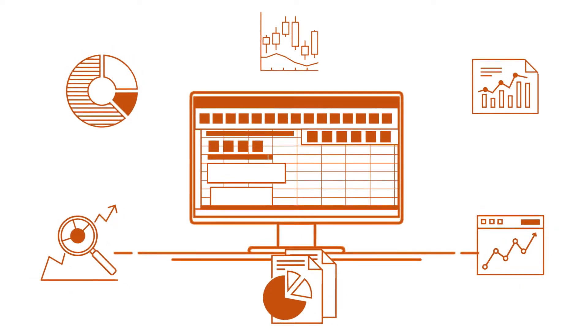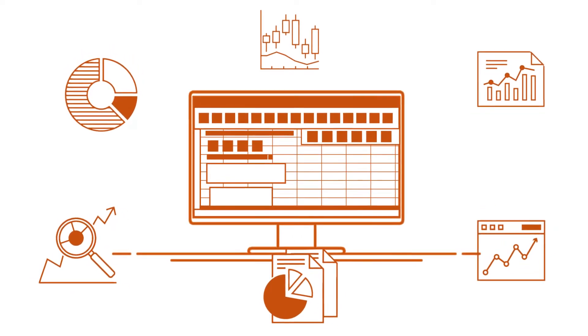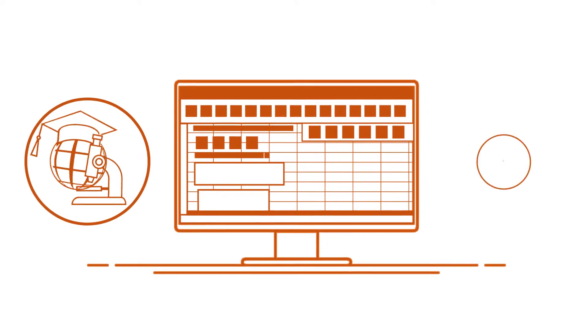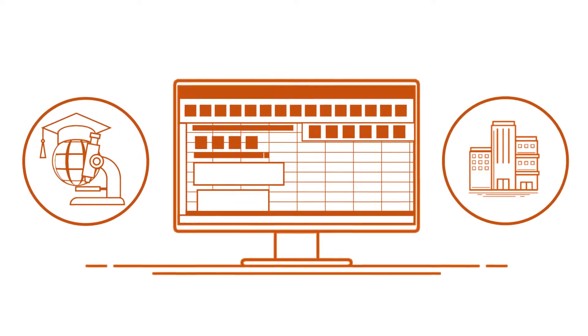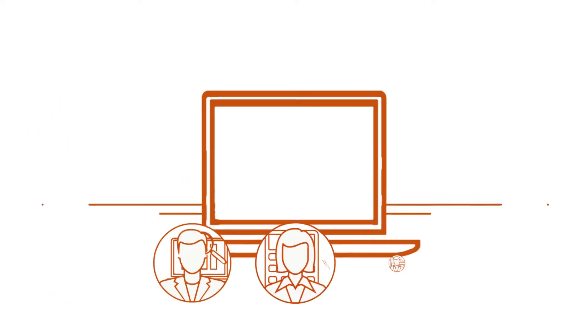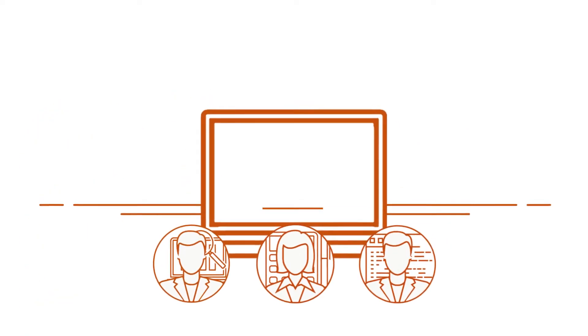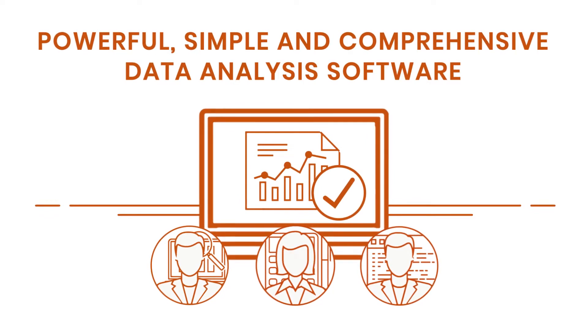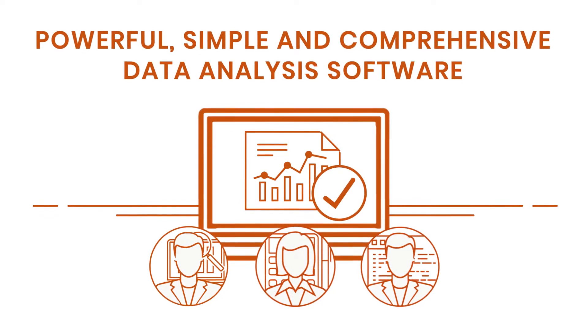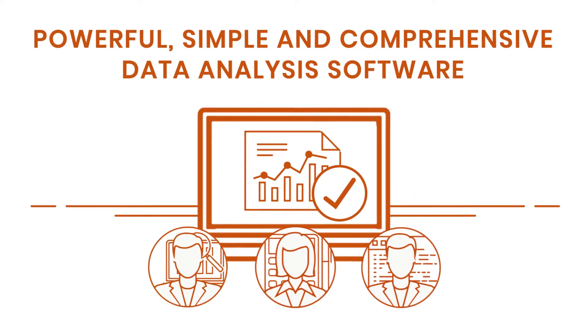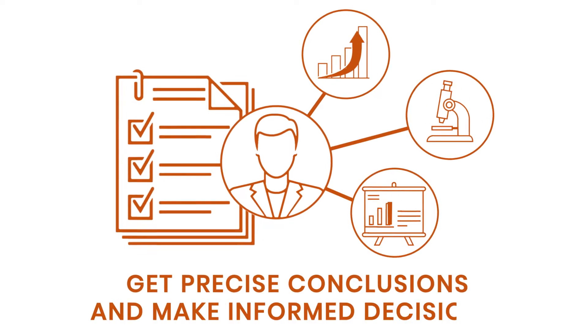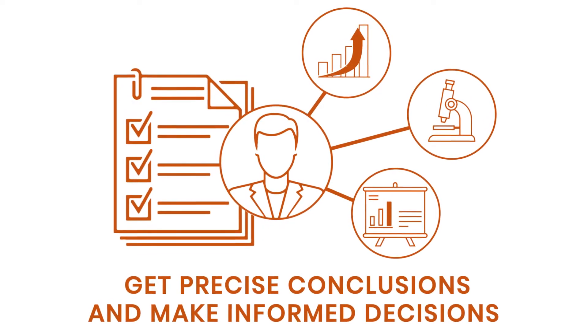Data is an invaluable source of information in both academic and private research. Whatever your area of expertise, you need powerful, simple, and comprehensive data analysis software in order to get precise conclusions and make relevant decisions.